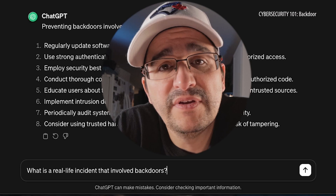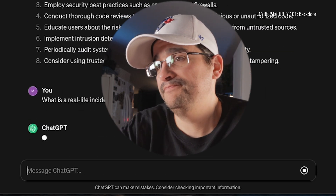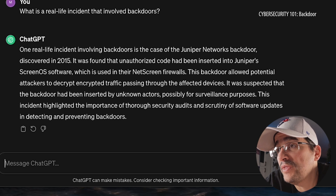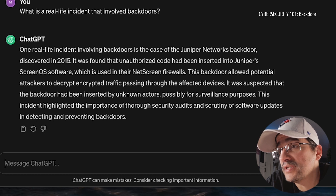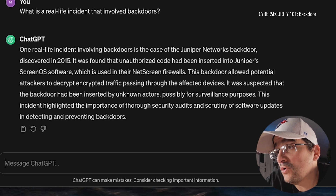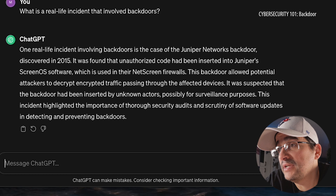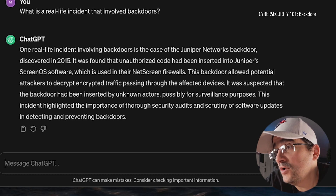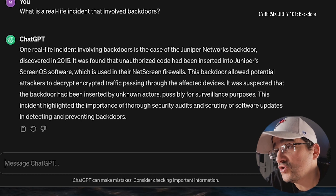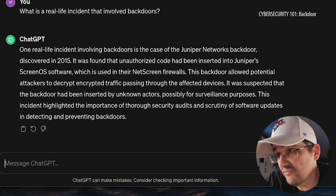I'll wrap it up with: what's a real-life incident that involves backdoors? One real-life incident involving backdoors is the case of the Juniper Networks backdoor discovered in 2015. It was found that unauthorized code had been inserted into Juniper's ScreenOS software, which is used in their NetScreen firewalls. This backdoor allowed potential attackers to decrypt encrypted traffic passing through the affected devices. It was suspected that the backdoor had been inserted by unknown actors, possibly for surveillance purposes. This incident highlighted the importance of thorough security audits and scrutiny of software updates in detecting and preventing backdoors.